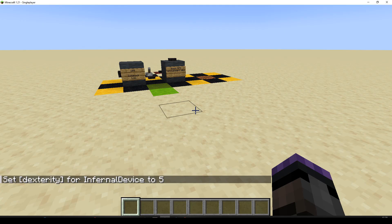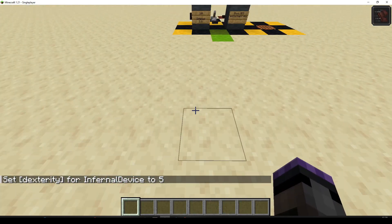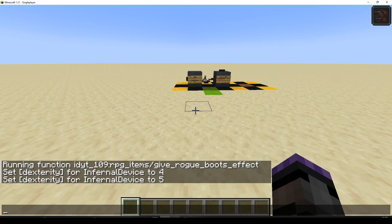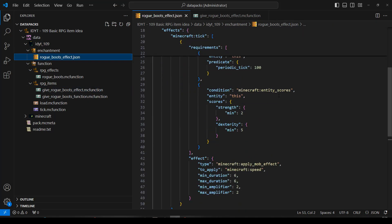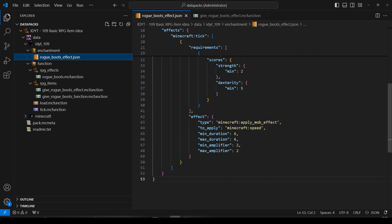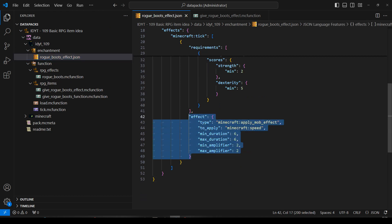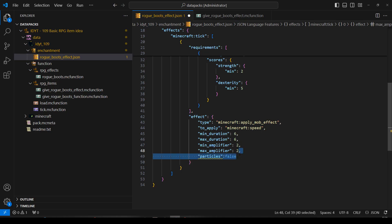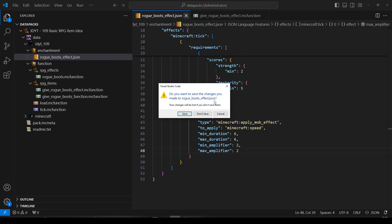You'll notice a difference from the intro — there are annoying particles. There's nothing we can do about that in this version. You might wonder how I didn't have them in the intro — that's why we're going to have two different ones. The rogue boots effect version is self-contained, no extra files needed; you put them on and get the effect if your scores match. But there's nowhere here to say 'don't use particles' — we can't just add particles false, unfortunately that doesn't exist.